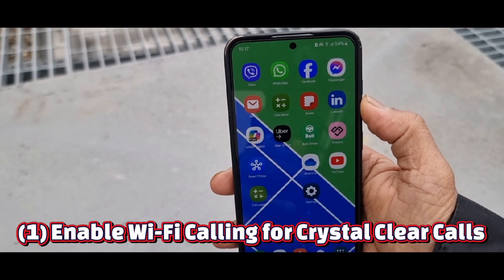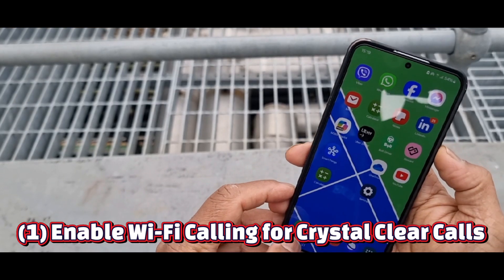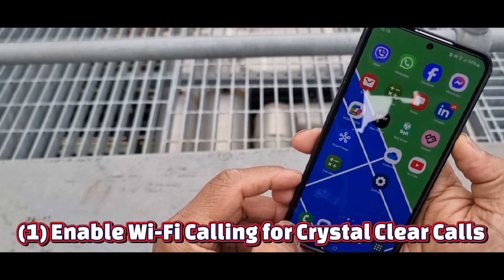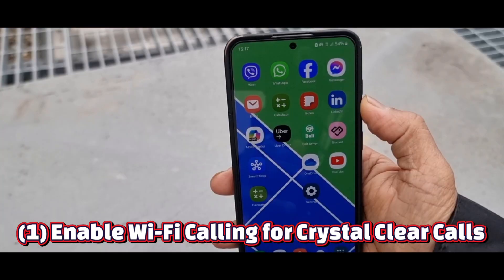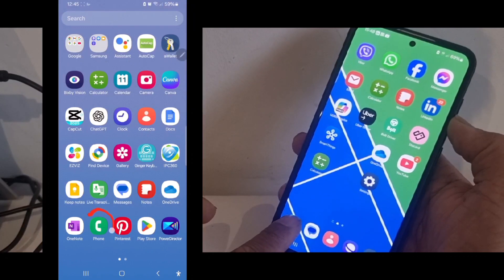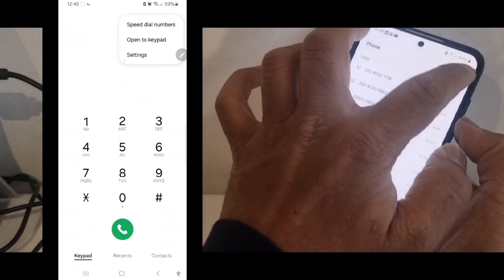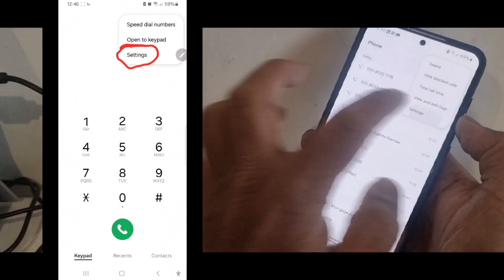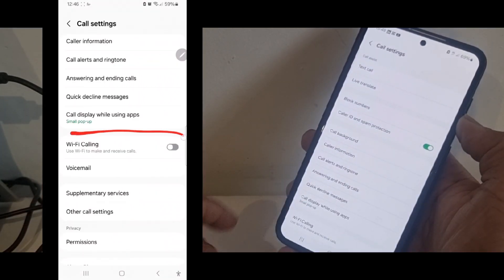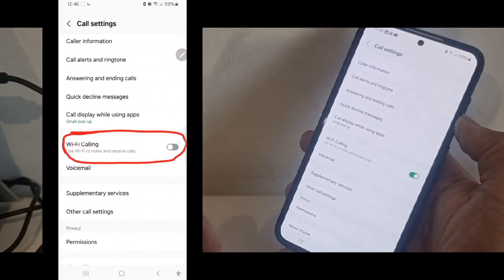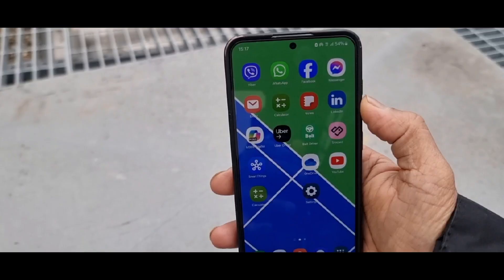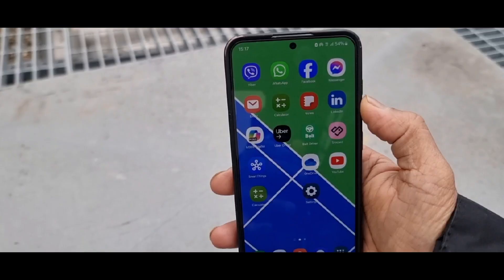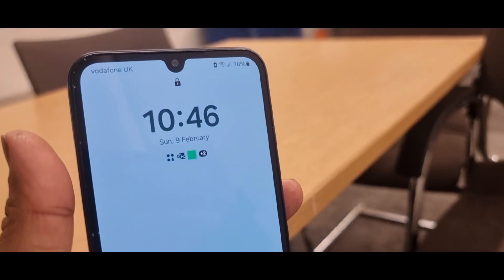Number one: enable Wi-Fi calling for crystal clear calls. If your mobile signal is weak, Wi-Fi calling can save the day by using Wi-Fi instead of a mobile network. Tap Phone, then tap the three-dot menu in the top right corner, tap Settings, and in the call settings menu enable Wi-Fi calling. Now you will get HD quality calls even in low signal areas.